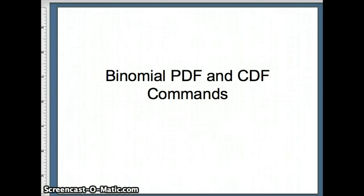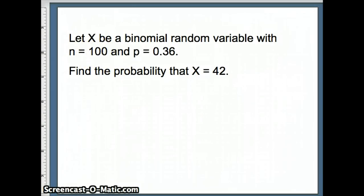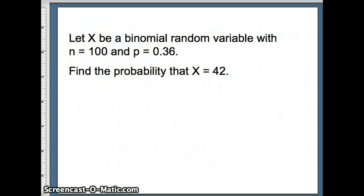With this presentation, we'll examine the binomial PDF and CDF commands. Here's an example. We want X to be a binomial random variable. N is 100 means we have 100 independent trials, and P equals 0.36 means that the probability of success on a given trial is 0.36.